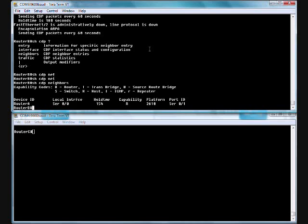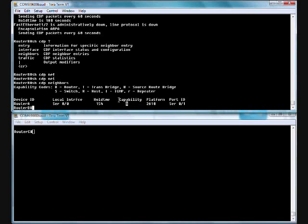We covered the interface. We have hold time capability and platform. Platform is just the type of router. This is a 2610 R router, so it's a 2610 router or has the capability of being a router. Your layer three switches might show up as an R as well.